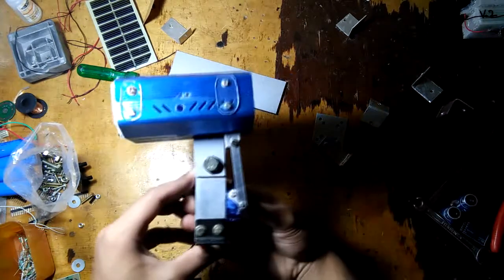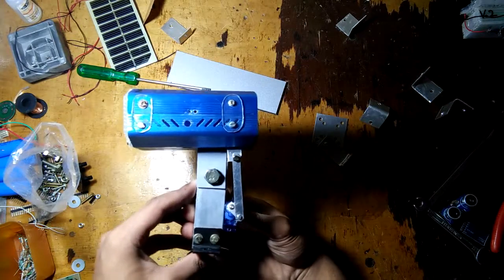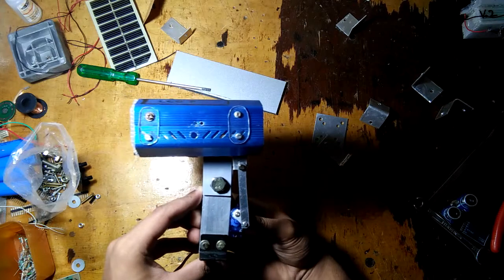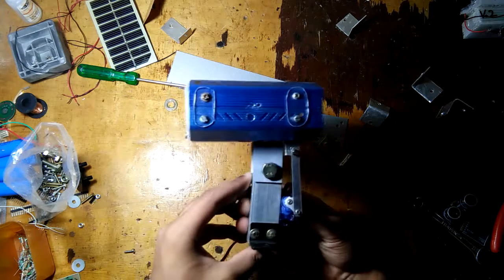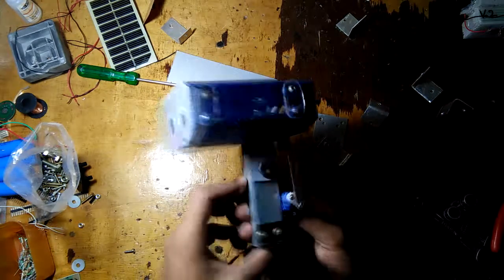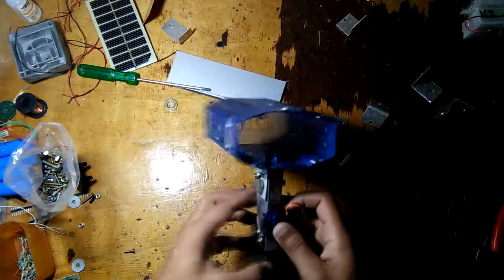As you can see, I've added a shaft to the servo motor's arm. This shaft will control the head movement. So let's attach the servo motor to this aluminum channel.